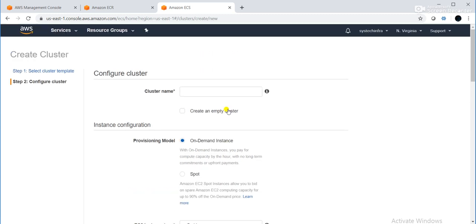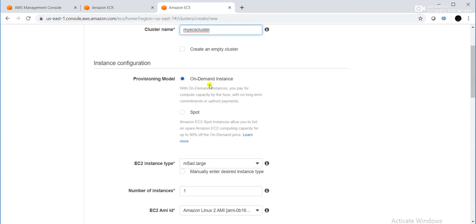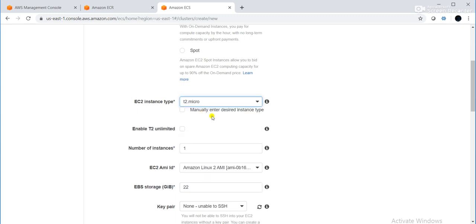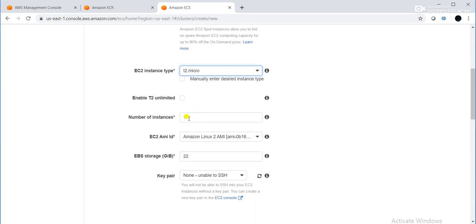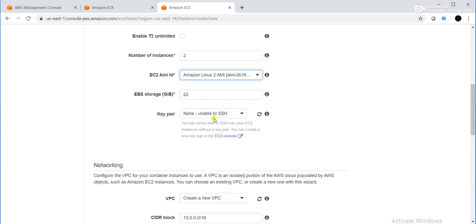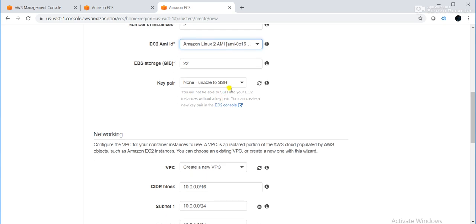I need to provide a cluster name: 'my-ecs-cluster'. The provisioning model is on-demand — I will go with on-demand instance. For EC2 instance type, I am choosing T2 micro. Number of instances: I want two EC2 instances, so it will be a two-node cluster. Image ID: I am going with Amazon Linux 2 AMI. EBS storage is 22 GB by default. I will choose my existing key pair.